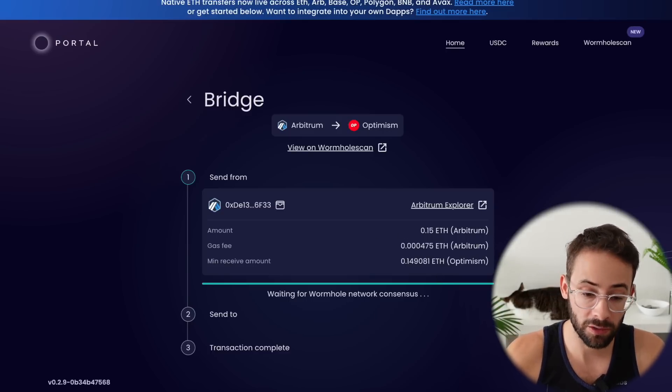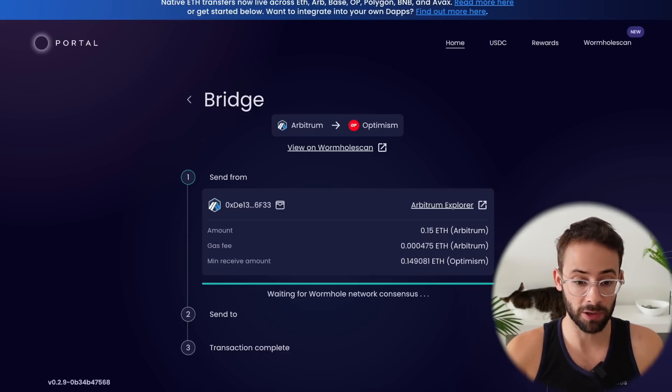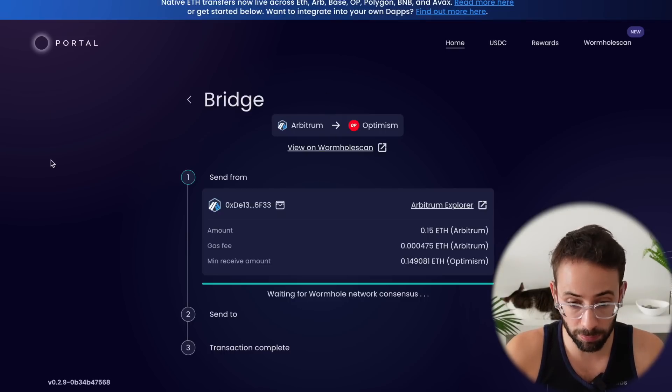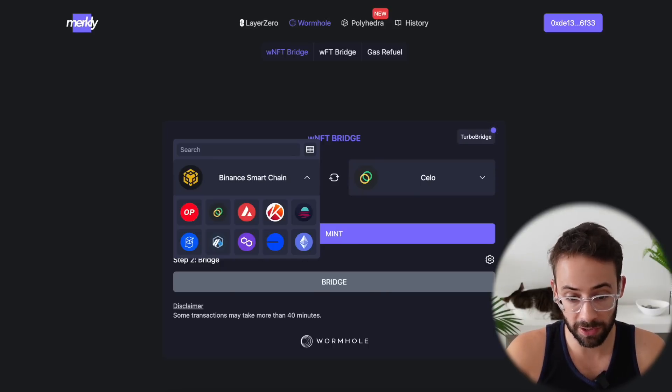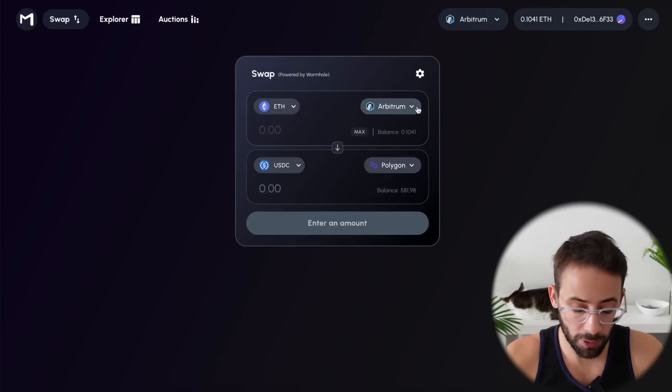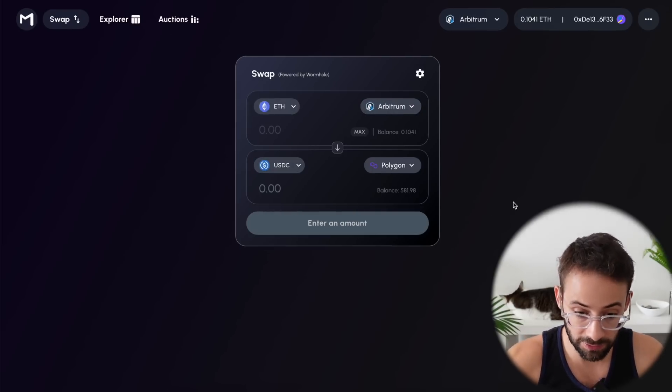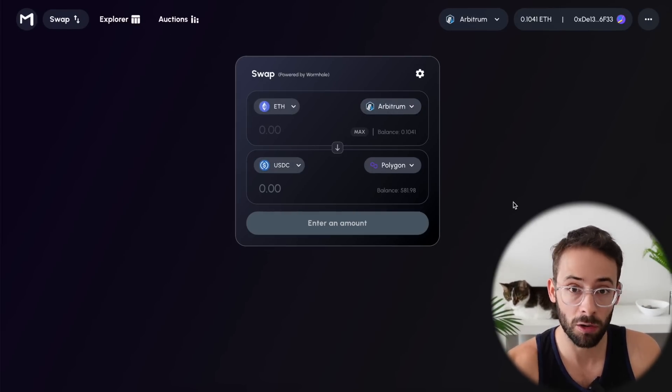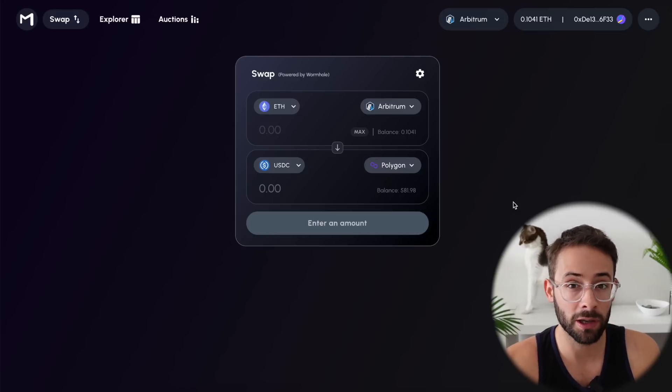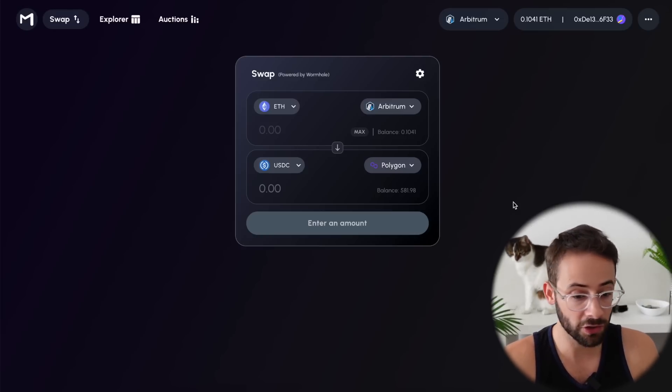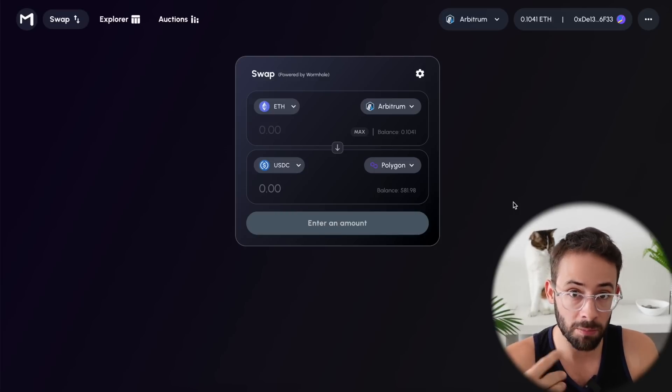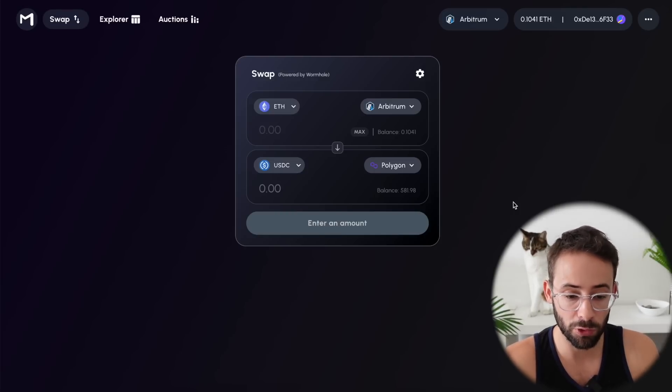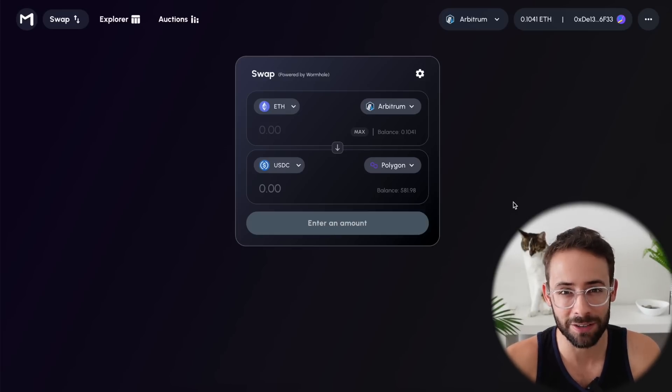But already in this video, we've hit a number of different applications and we've interacted with the Wormhole Protocol multiple times on the Portal Bridge, on Merkley's ONFT Bridge, and on Mayan Finance's swap feature. So I want to keep this relatively short, so I'll leave it at that. But I'll throw links to all this stuff down below. And I'll also put some other different applications you can use to interact with if you're trying to hit the Wormhole Airdrop. And just the more that you transact and the more value and volume that you do, obviously the better off you'll be. So hopefully you found this little tutorial helpful and have a great day.